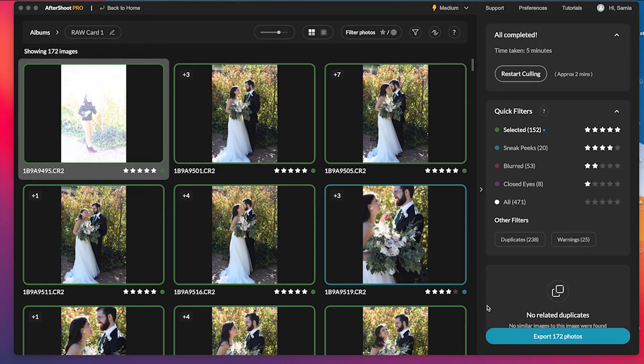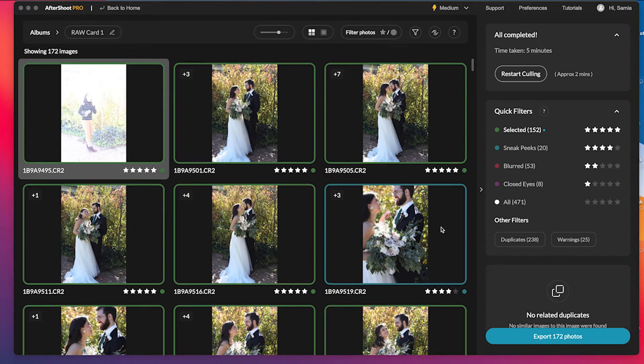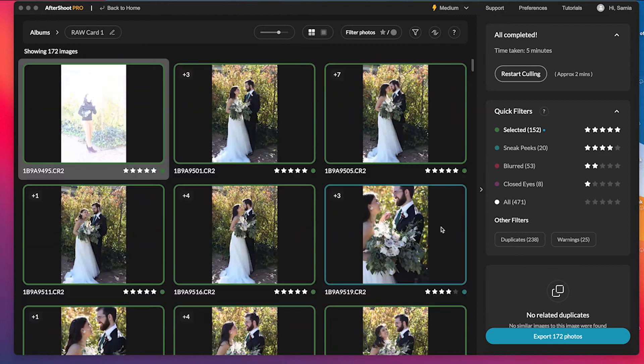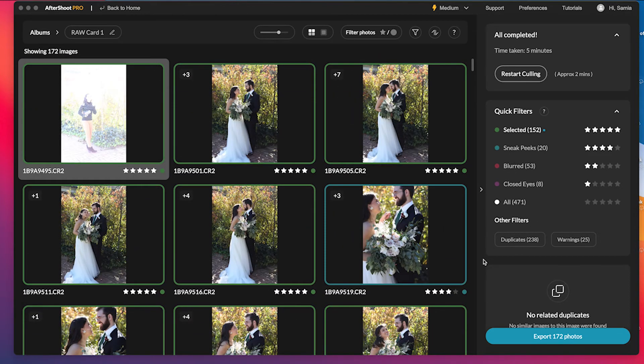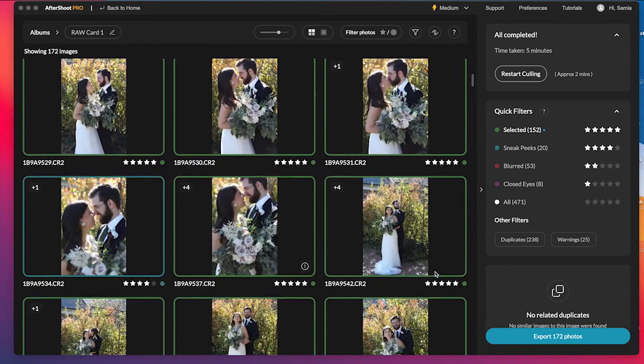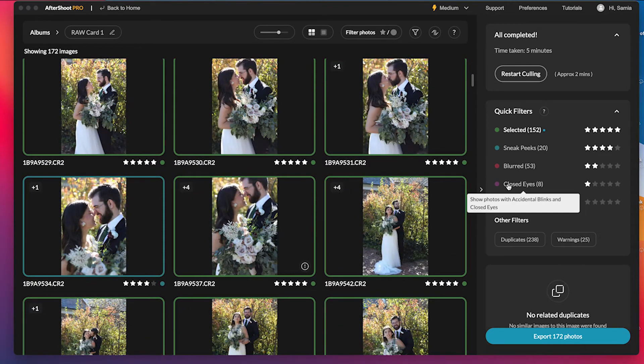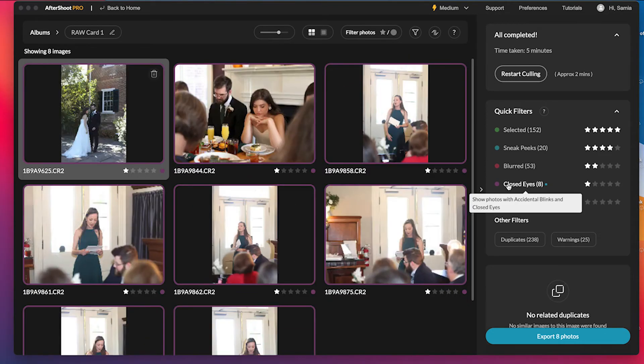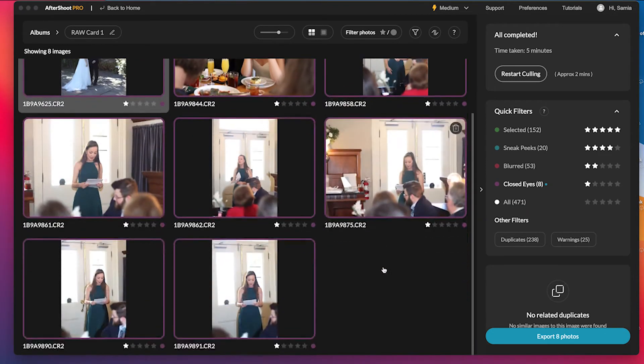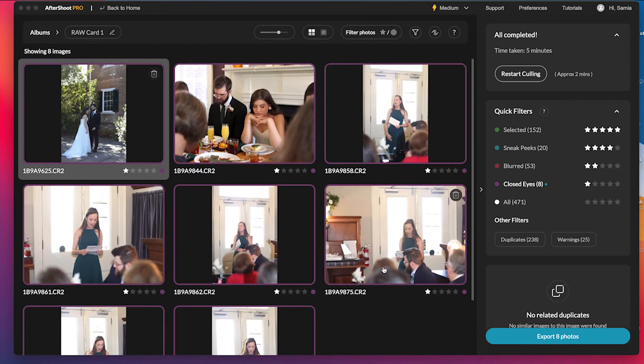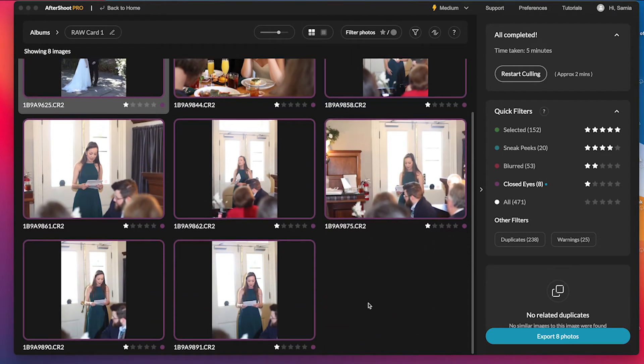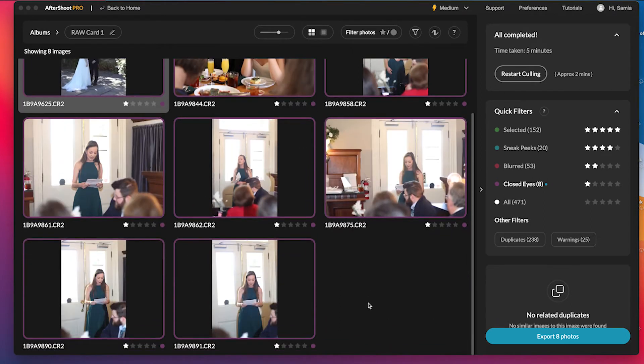So after that, Aftershoot actually divides your photos into four different categories for you. And you can see these four different categories over here: closed eyed, blurred, sneak peek, and selected. So what I like to do is I start at the bottom and I click on closed eyes and I just go through. And so these are all the photos that they found with closed eyes.